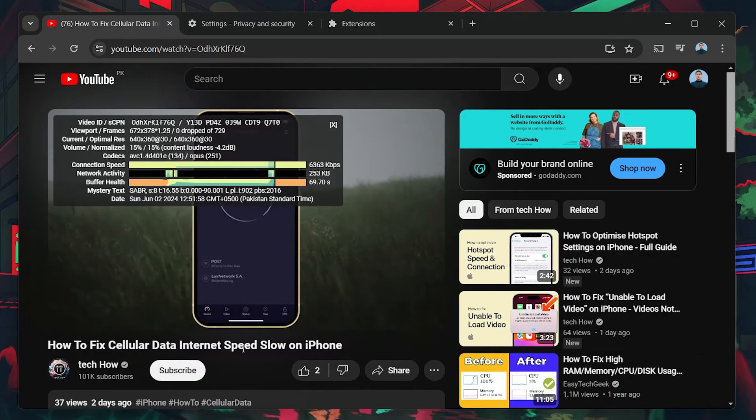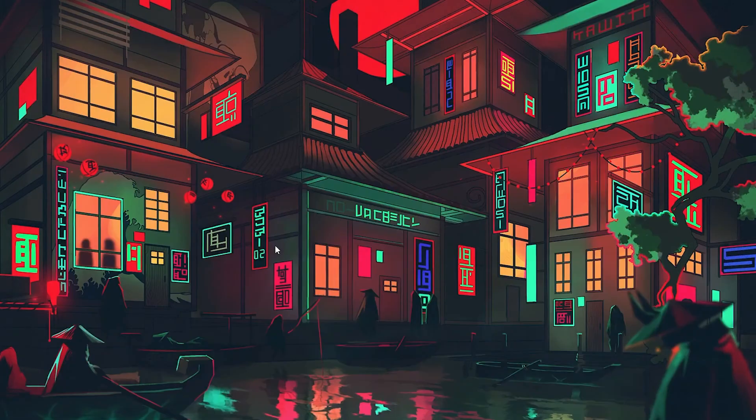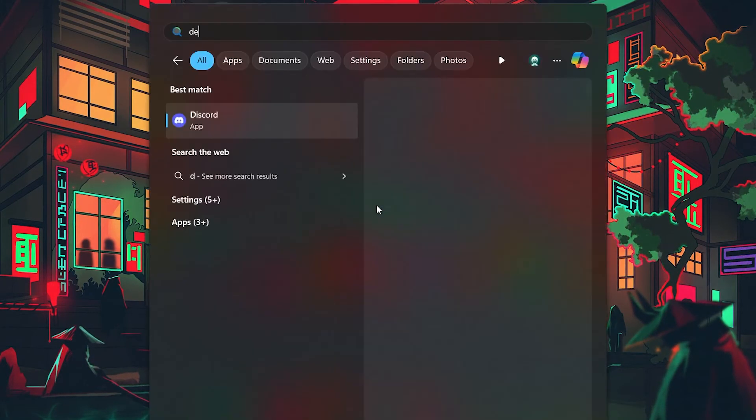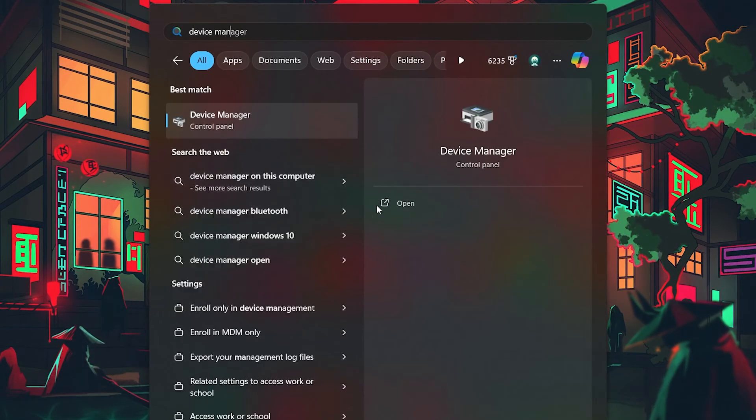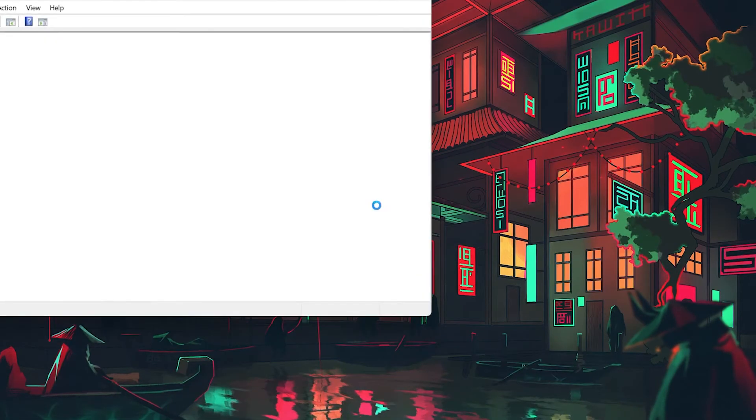Lastly, updating graphics and network drivers can also help fix lag and dropped frames on YouTube. In your Start menu, search for Device Manager and press Enter.